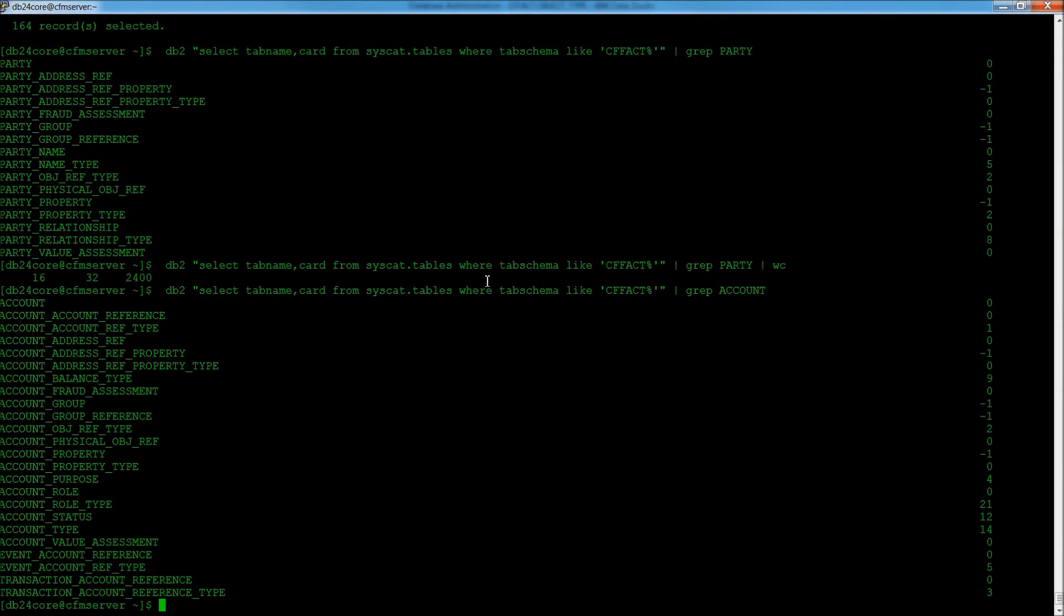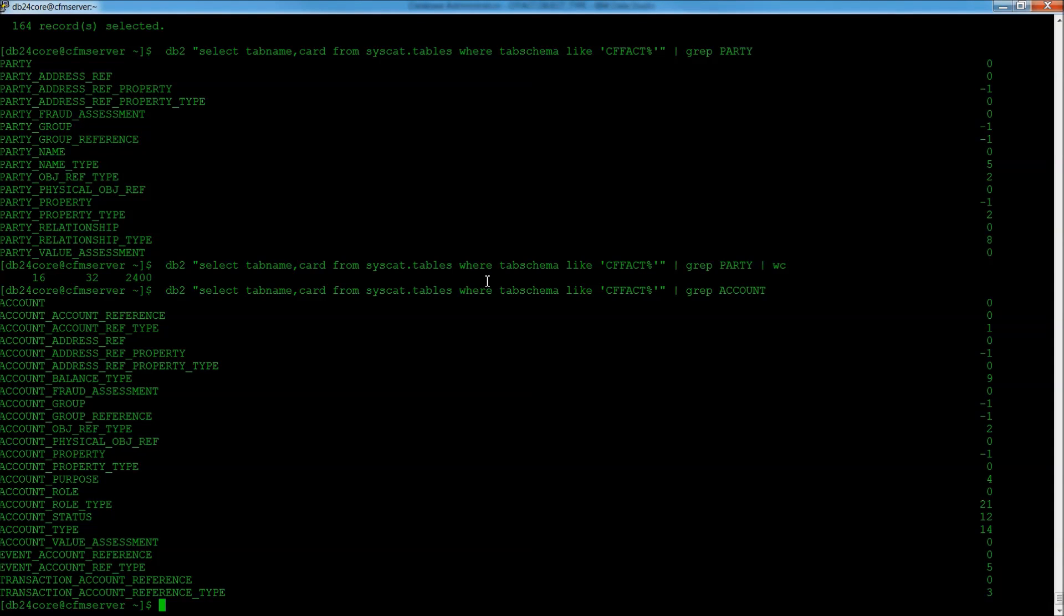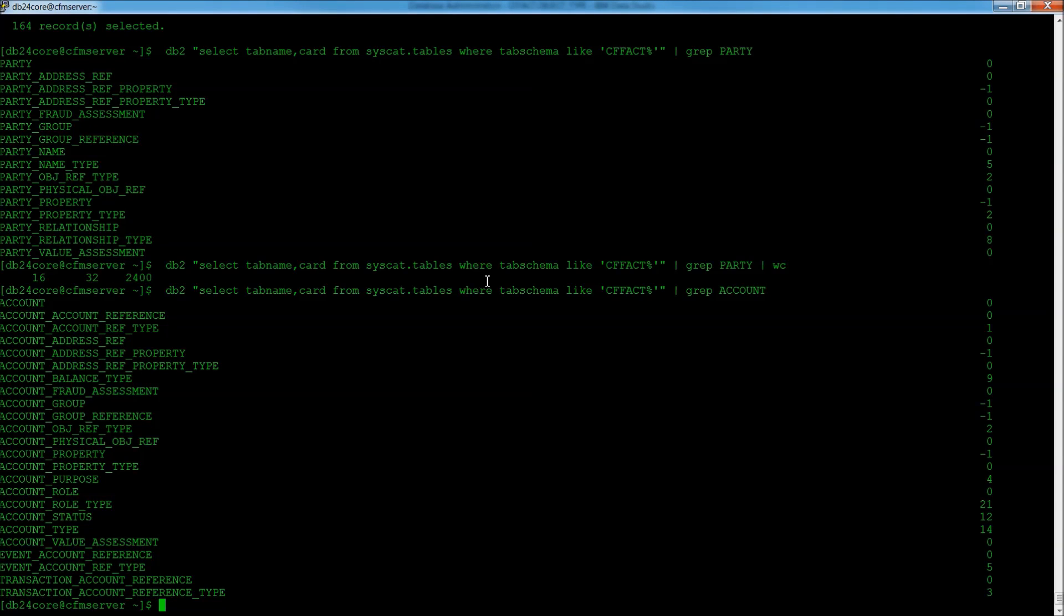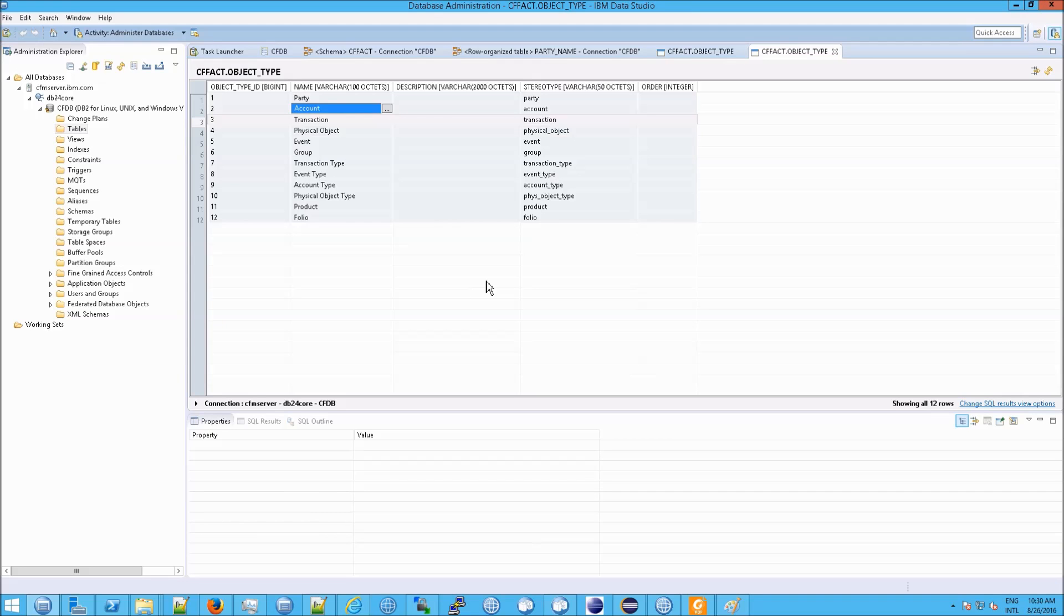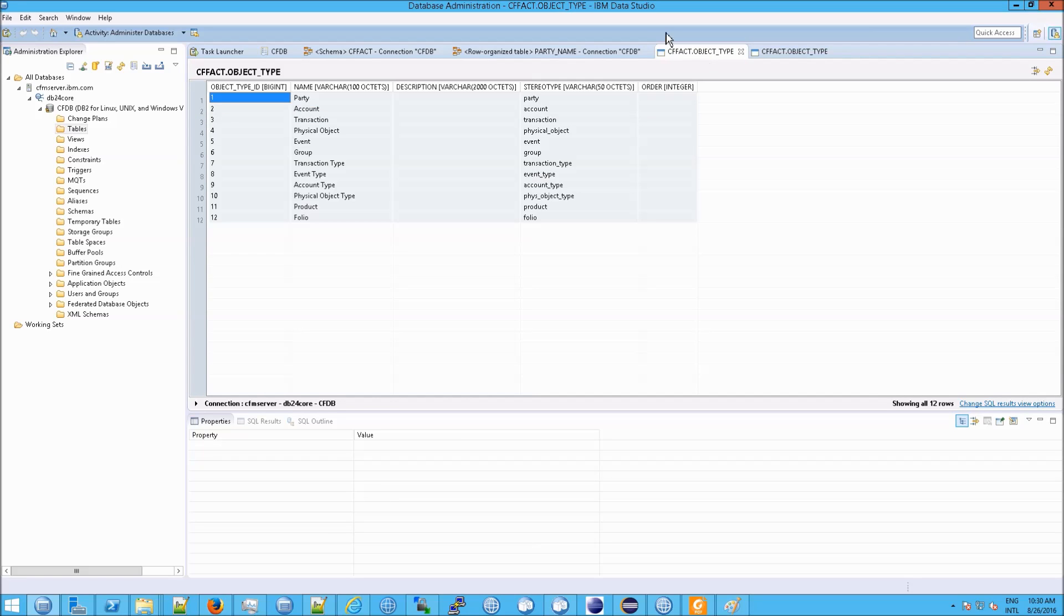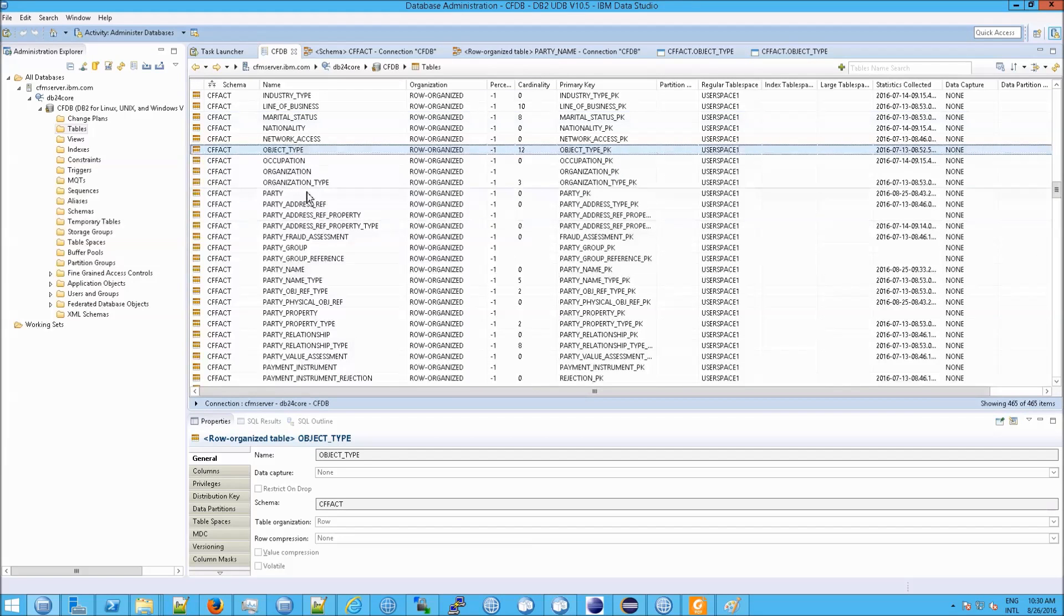And you can see a pattern here. So, essentially, these primary objects, these object types, are represented in the database schema as multiple tables. And you see that over and over again if you, either through the command prompt or, if you like, through the Data Studio.